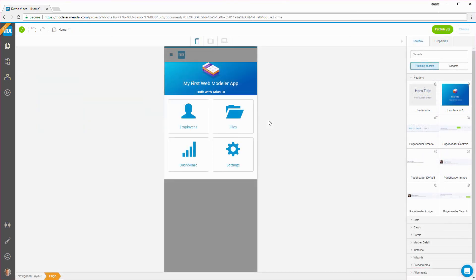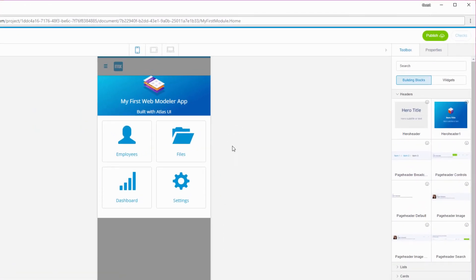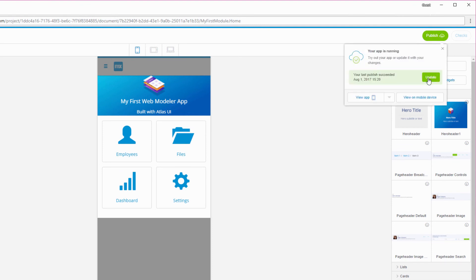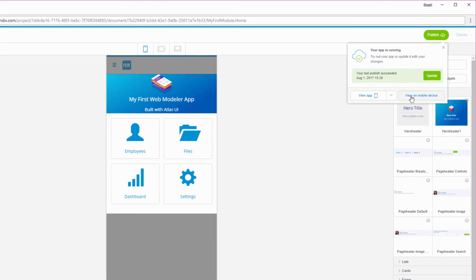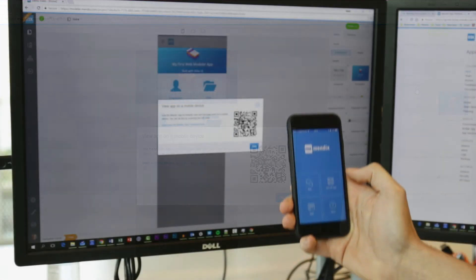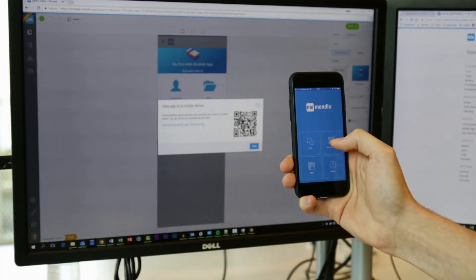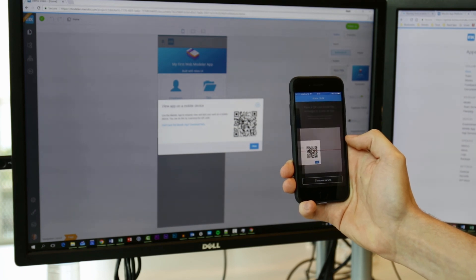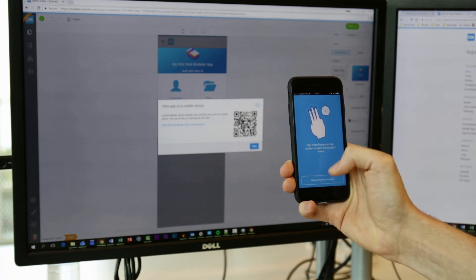Whenever you want to see the changes you've made, you can easily publish and update your app using the menu in the top right corner. The Publish menu offers options to view the app in phone, tablet, or desktop mode. Or, if you want to get a feel for what your app looks like on your phone, you can scan the QR code using the Mendix Mobile app.